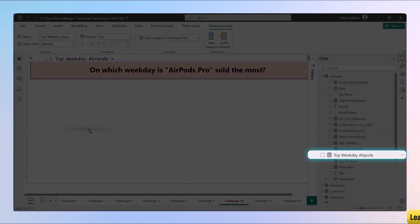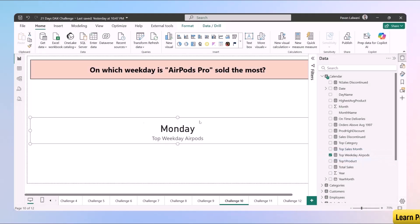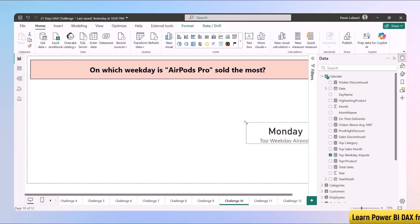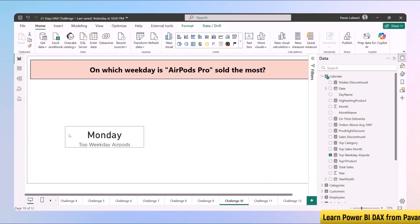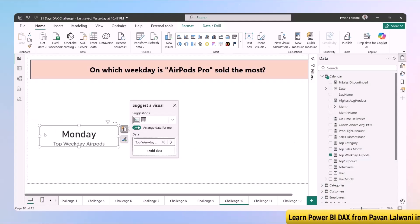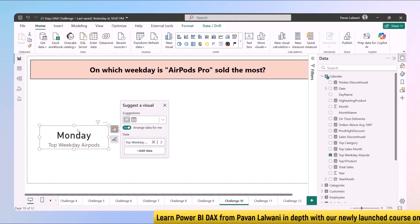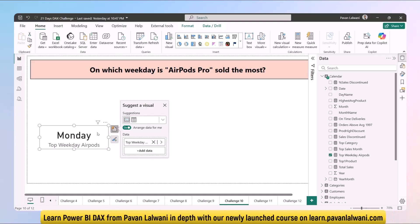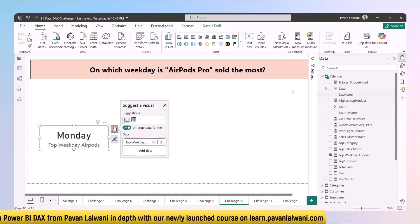Once you finish, you can drag and drop over here, and this tells us that Monday was the day where you have sold maximum AirPods. That's what the answer it has given you. You can find out with the help of creating a table and still get the output.